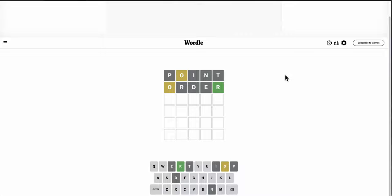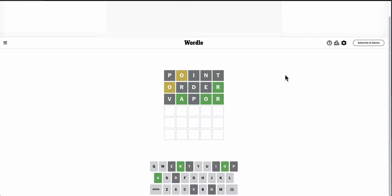O's not first or second. Where on earth does O go? It can only be third or fourth at this point. It doesn't seem likely it's third. Could it be fourth? Yes.